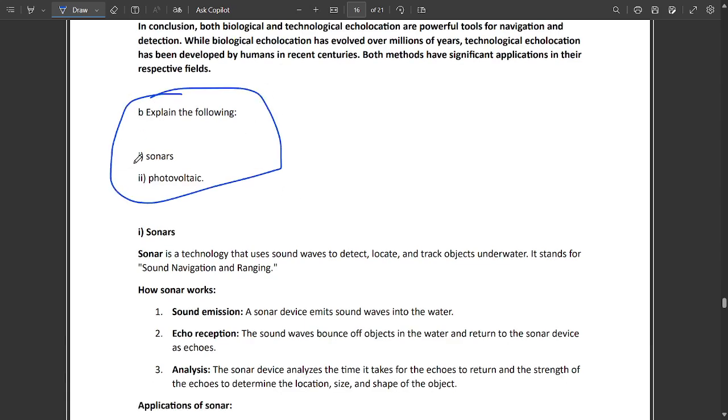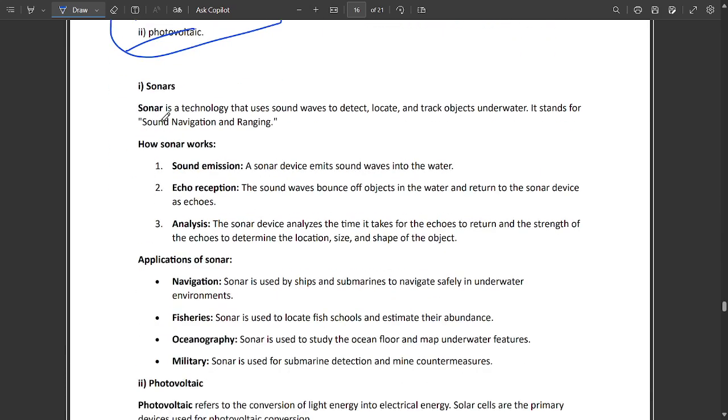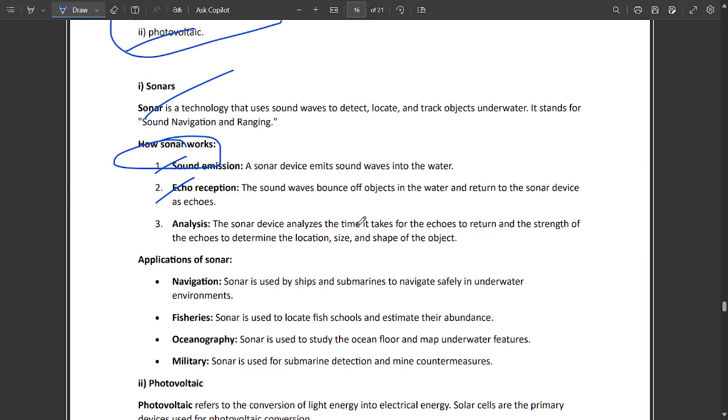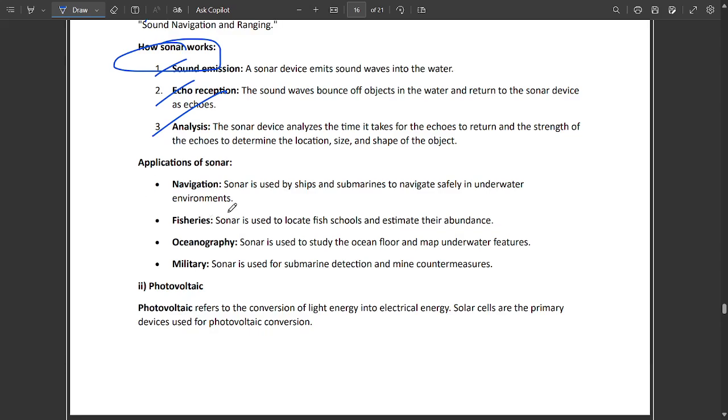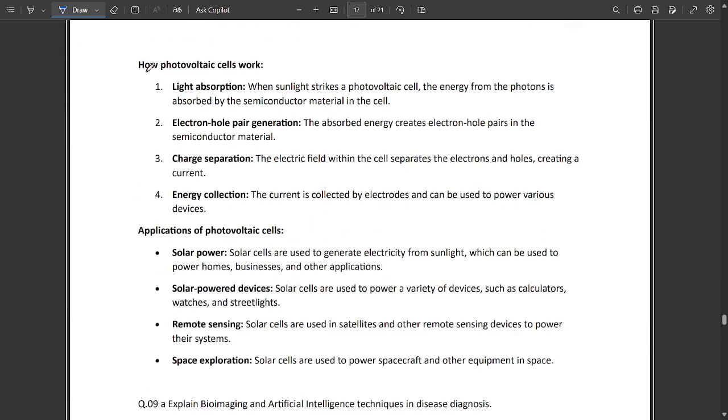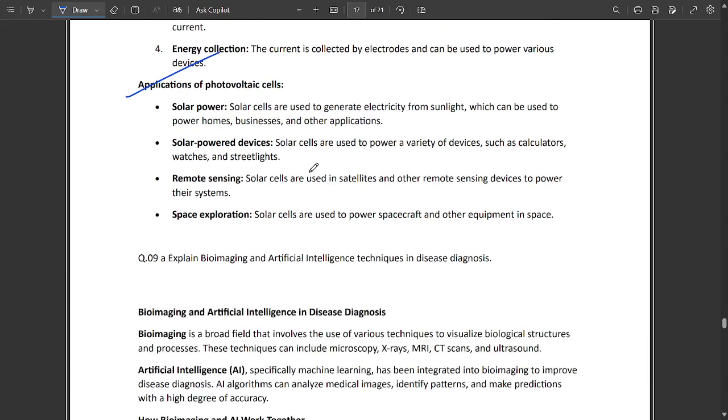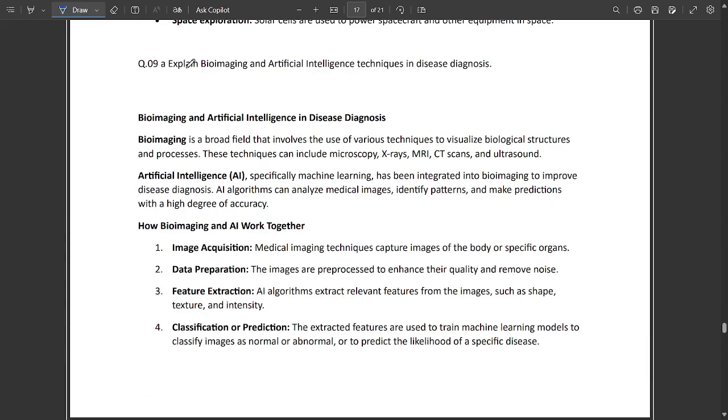This is an important question: explain the following - sonar part and photovoltaic cell part. Sonar: how it works - it produces sound emission, echo reception. The echoes produced by sonar work in water as well as sonar devices. Application of sonar includes navigation, fisheries, oceanography, military, etc. Then photovoltaic cells: how it works and its application sources.